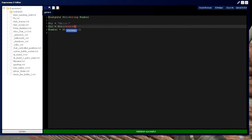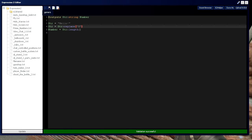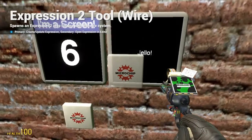If we want to replace something in the string with something else, we would type this. In the first part of the command, you have what you're trying to replace, and in the second part, you have what you're replacing it with. So we're turning 'hello' to 'jello'.